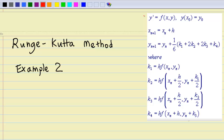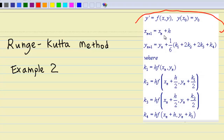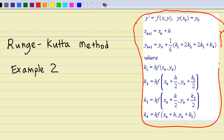Given a first-order differential equation, y' or dy/dx equal to f(x, y). If we are given when x equals x0, y equals y0, and when x_(n+1) equals x_n plus h, then we can calculate the corresponding y. y_(n+1) is equal to y_n plus one-sixth times the sum of k1, 2k2, 2k3, and k4, where the values of k1, k2, k3, k4 are given by this formula.